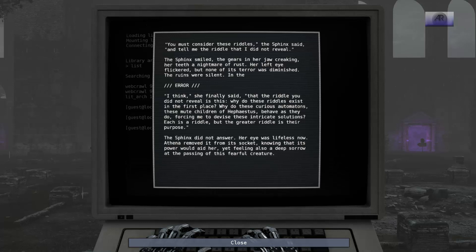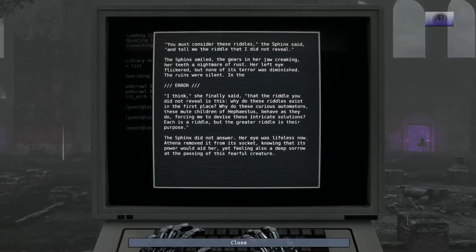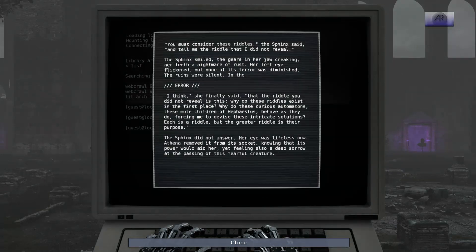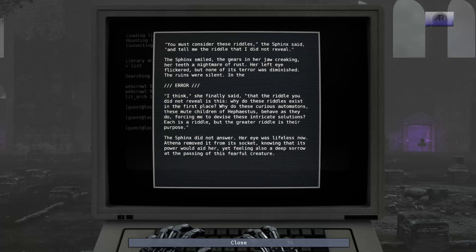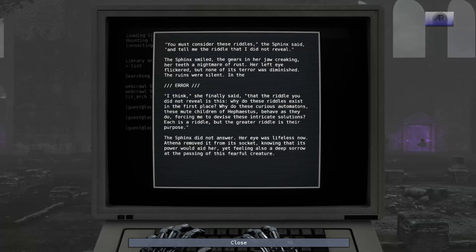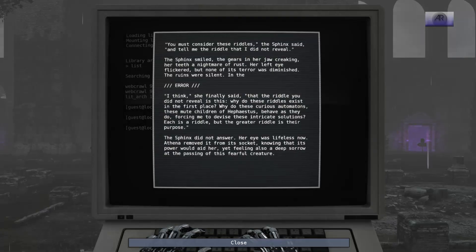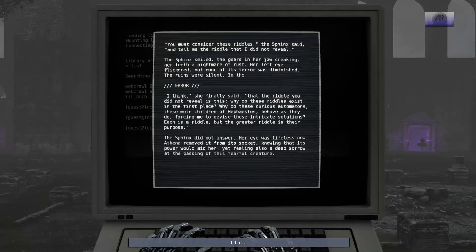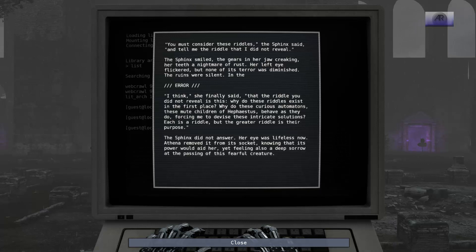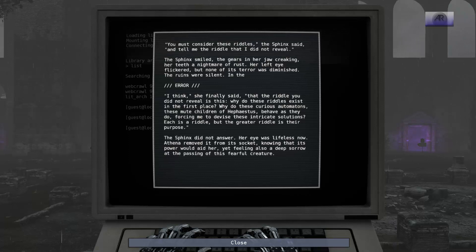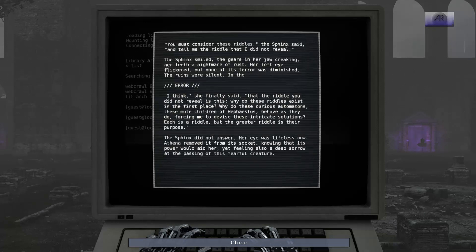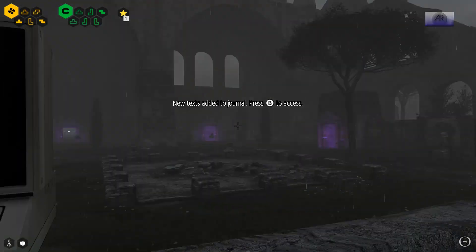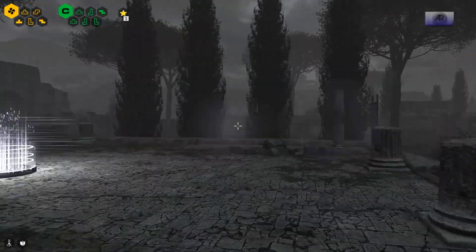You must consider these riddles, the Sphinx said, and tell me the riddle that I did not reveal. The Sphinx smiled, the gears in her jaw creaking, her teeth a nightmare of rust. I think, she finally said, that the riddle you did not reveal is this: Why do these riddles exist in the first place? Why do these curious automations, these mute children of Hephaestus, behave as they do, forcing me to devise these intricate solutions? Each is a riddle, but the greater riddle is their purpose. The Sphinx did not answer. Her eye was lifeless now. Athena moved it from its socket, knowing that its power would aid her, yet feeling also a deep sorrow at the passing of this fearful creature. Interesting. I wonder what this comes from. I get it.